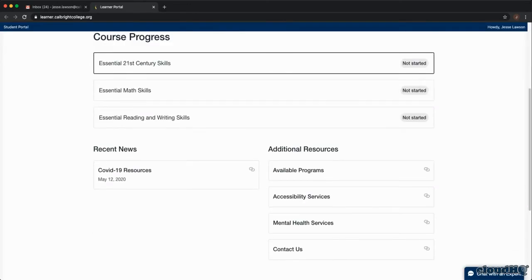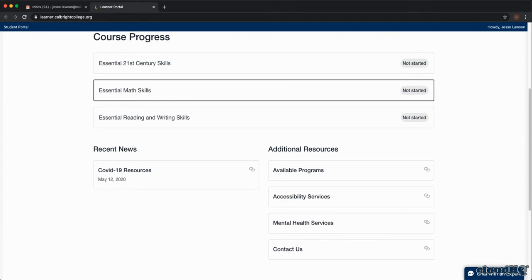To access your coursework, simply click on any of the courses you are currently enrolled in and you will automatically be logged into Strut where you can begin your coursework.